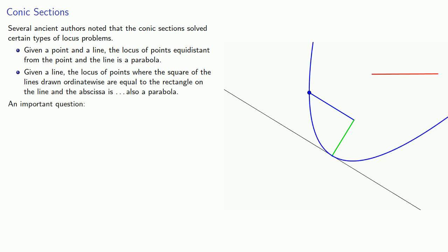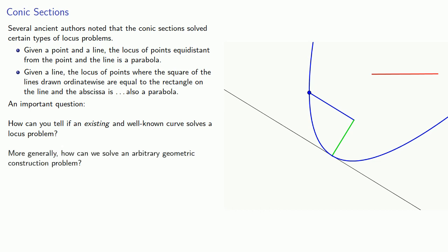And this raises an important question. How can you tell if an existing and well-known curve solves a locus problem? More generally, how can we solve an arbitrary geometric construction problem?